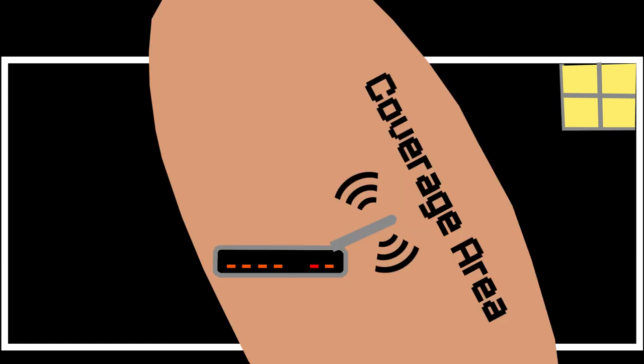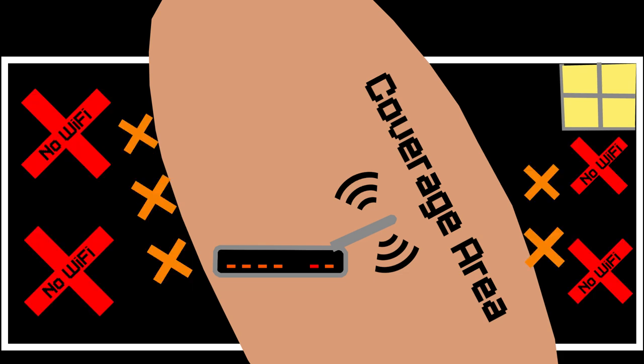Now if I position the antenna in this way, the coverage area will change to a pattern that will not be optimal for a single story house scenario, which could lead to weaker signal strength or even no signal at all in certain areas.